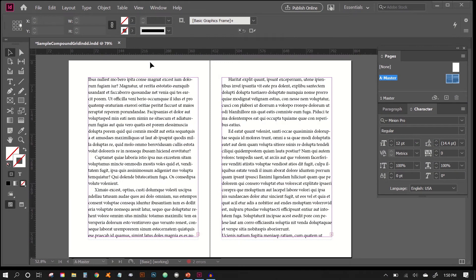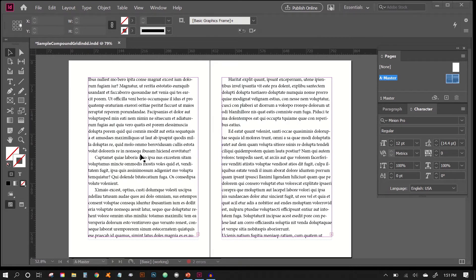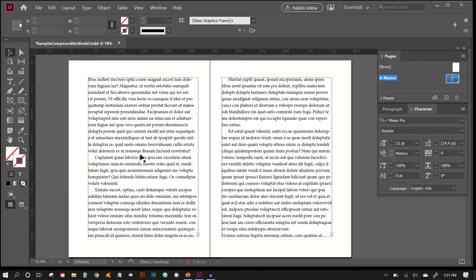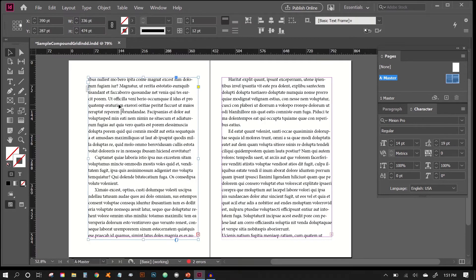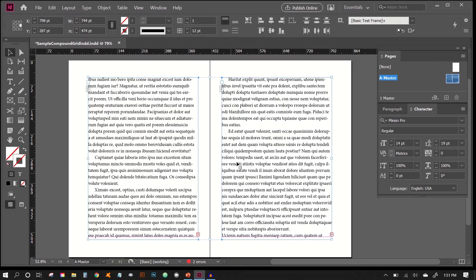So how do we construct a compound grid? First off, we want to start with our initial design, which means we start with our page size and the overall layout. And of course, we want to really look at the leading and decide what our body copy's leading will be. In this example here, I have chosen a leading of 14 over 19 points.